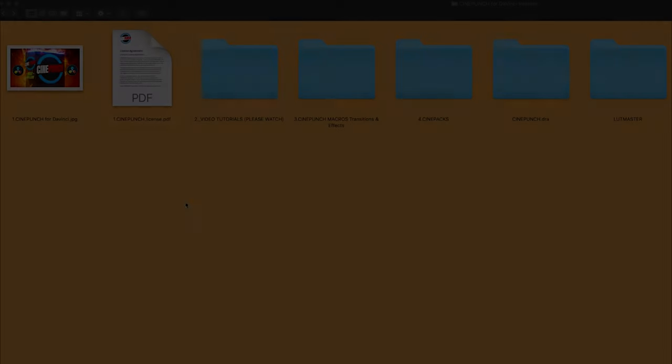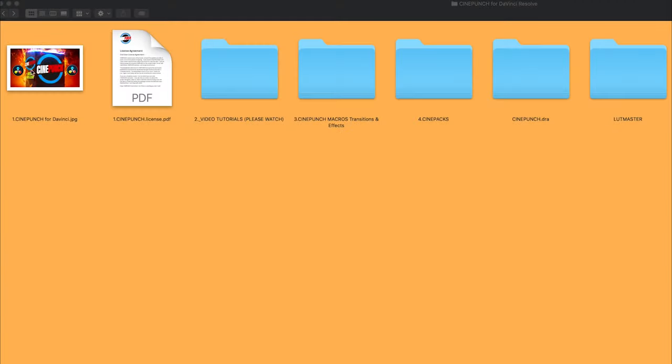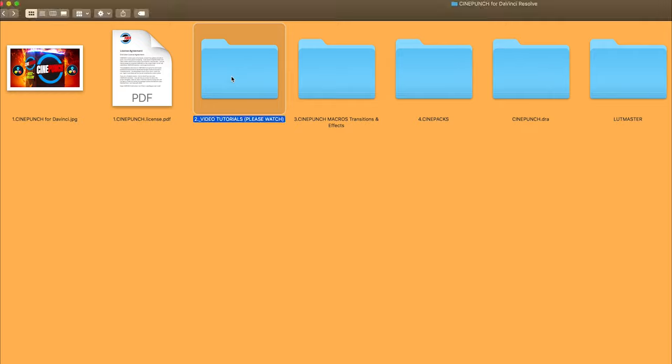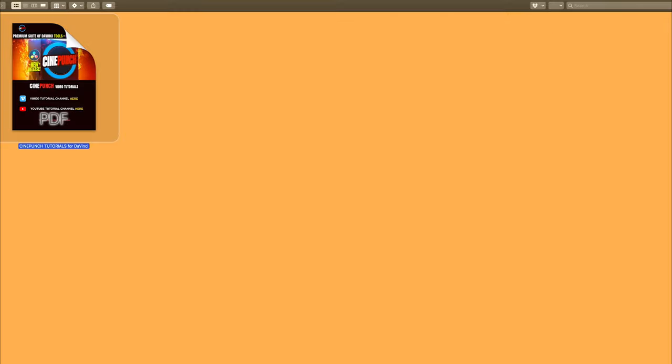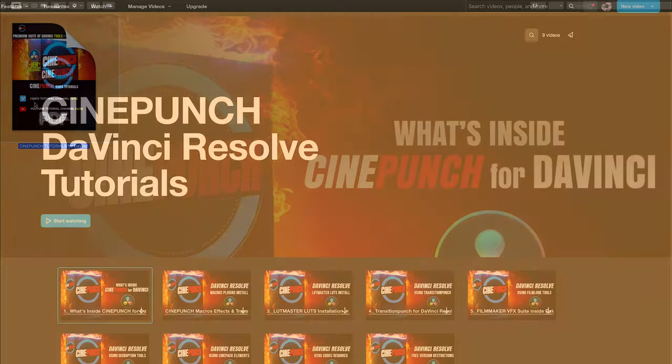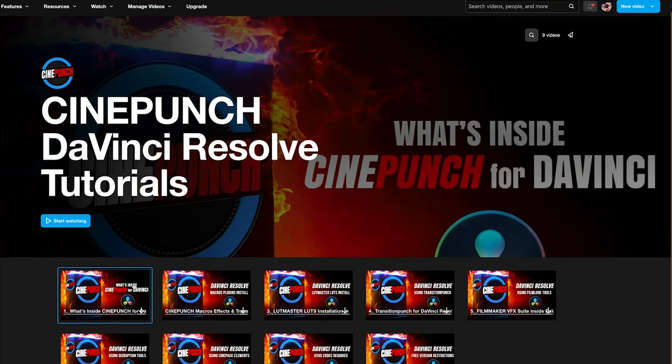Inside the main CinePunch folder for DaVinci, you'll first see your video tutorials folder. Inside there are all the video tutorials, with Vimeo and YouTube channel links. The videos contain everything from macro plugins installation, LUTs installation, and how to use the different macro plugins inside DaVinci, so definitely check those out.